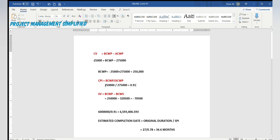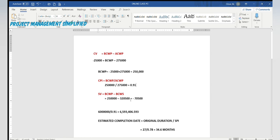Now let's get the second piece of information we need. The CPI is BCWP over ACWP, and with the available data we get 0.91. We also require the schedule variance, which is BCWP minus BCWS: 250,000 minus 320,000 gives negative 70,500.